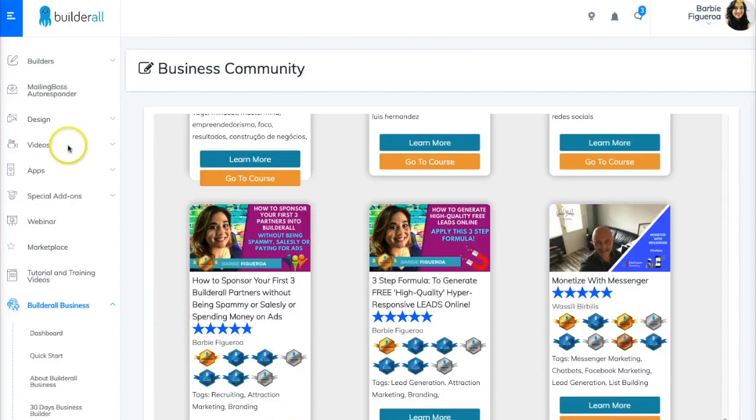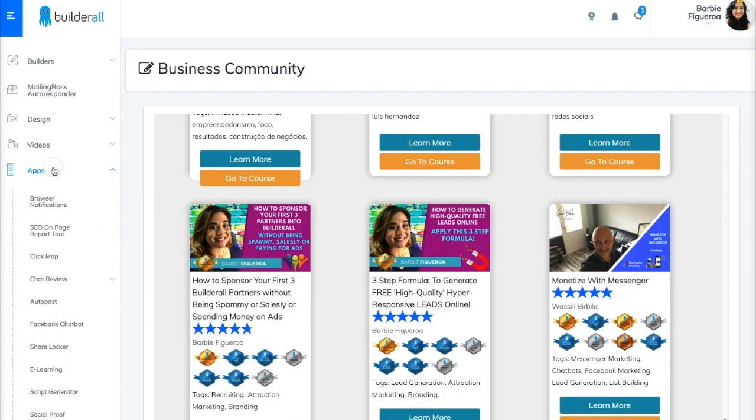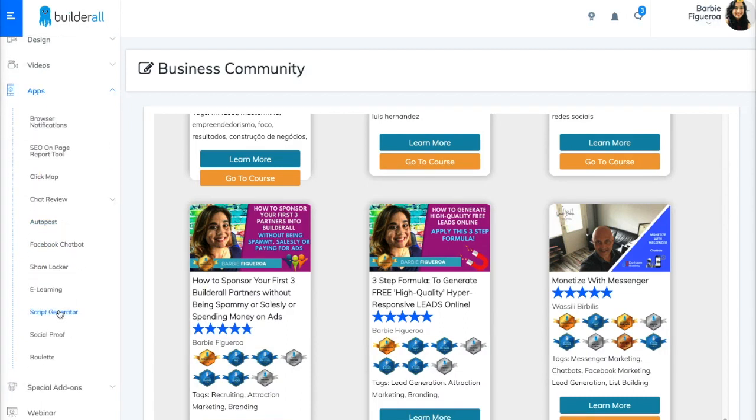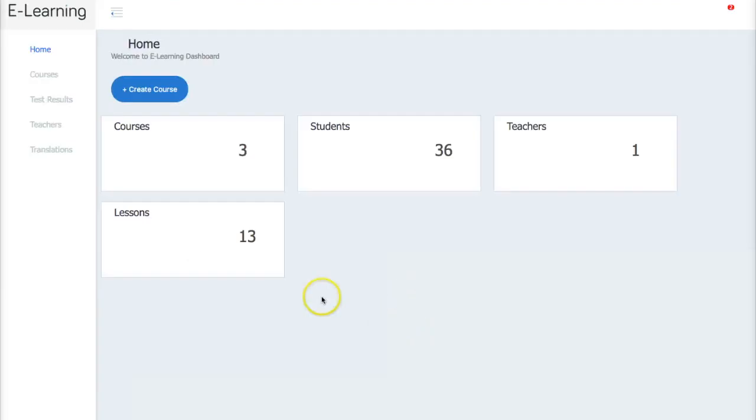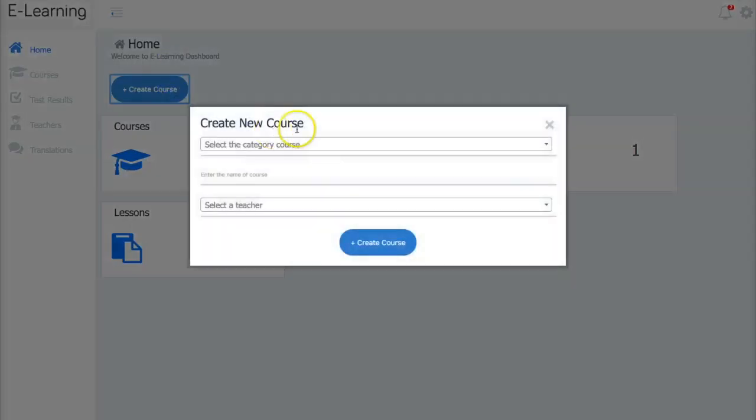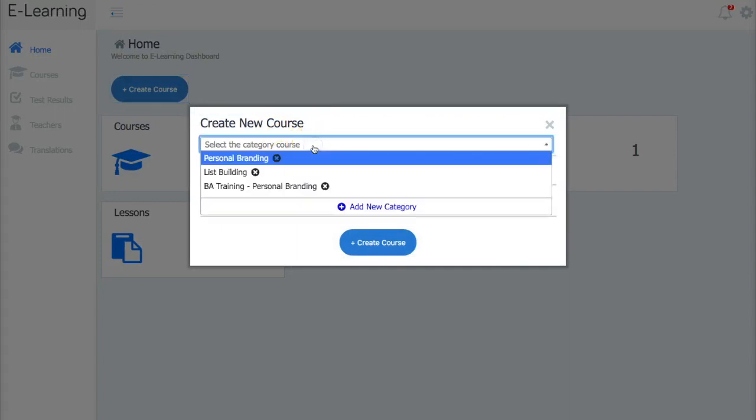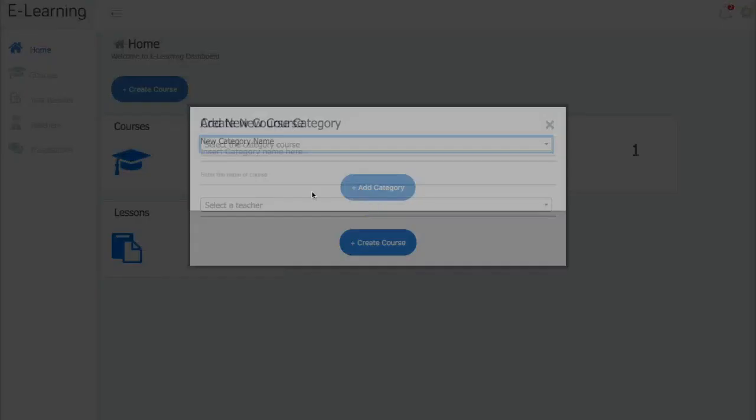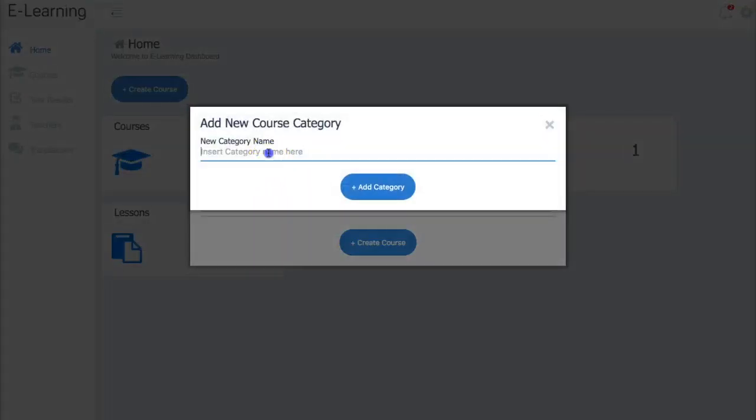So here we are back again. And what you would do is you would go inside the app section and you would scroll down to e-learning. Now, I already have some courses here and I've got some students. I'm the only teacher at this point. But let's go ahead and create a course. So I want to go ahead and create a course. And you can select categories for your courses, but I've already done a – let's actually – let's go through that. Let's go ahead and add a category.